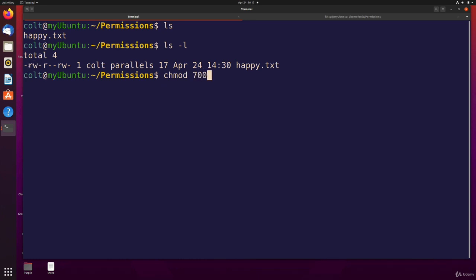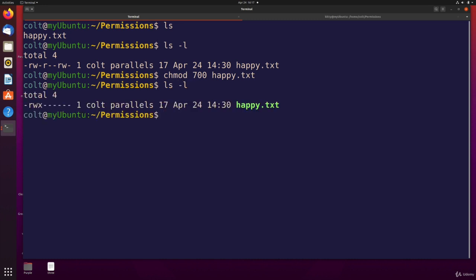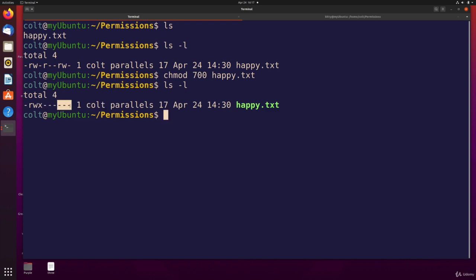So that means turn all of these on, turn everything else off, and everything else off. So let's try it. LS dash L. And there we are. RWX, that's for me, the user, the owner. And then the group, nothing. Others, nothing.